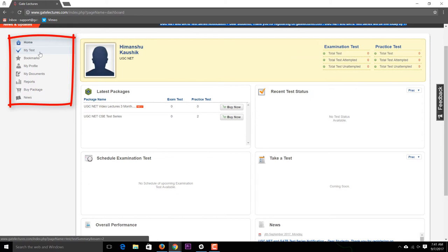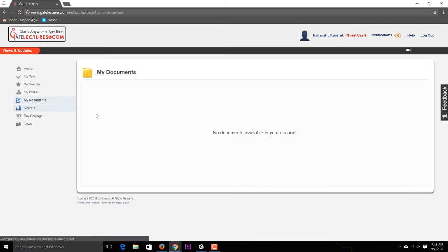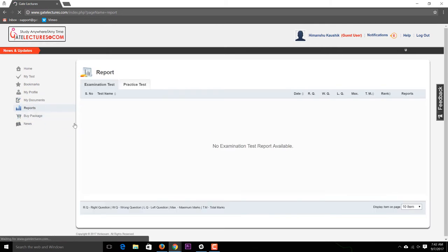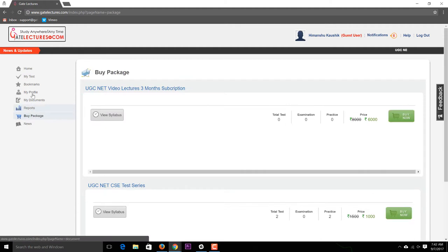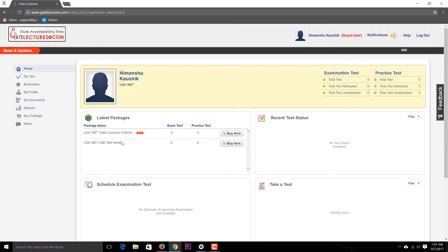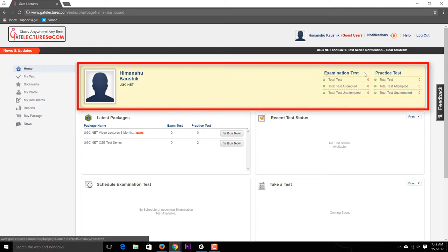Here is your profile where you can fill in all your information. You can also get documents that we upload and view reports of practice tests. You can buy packages either from the home screen, which shows the latest packages, or from the buy packages option. This section also shows the total tests you've bought, attempted, and not yet attempted.